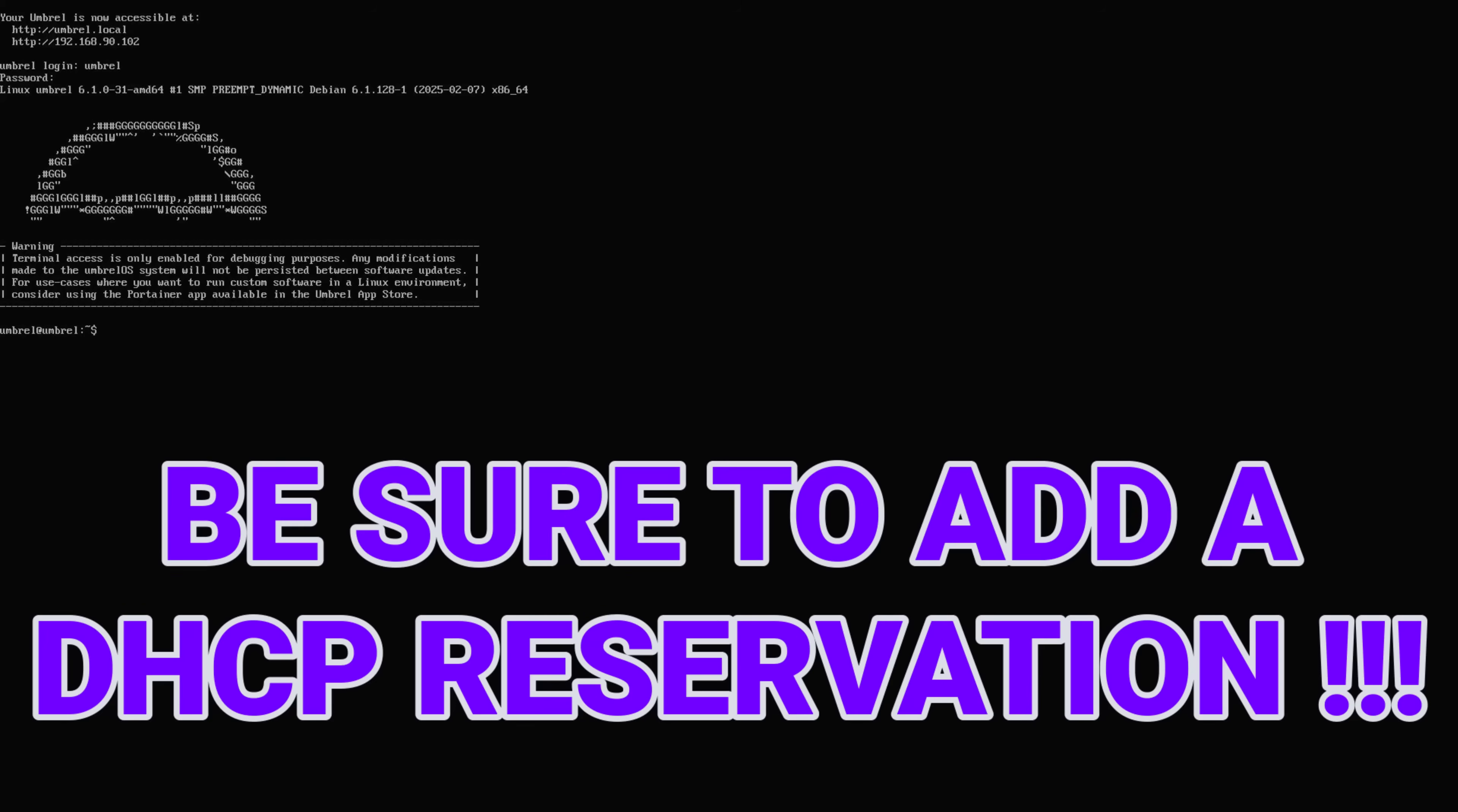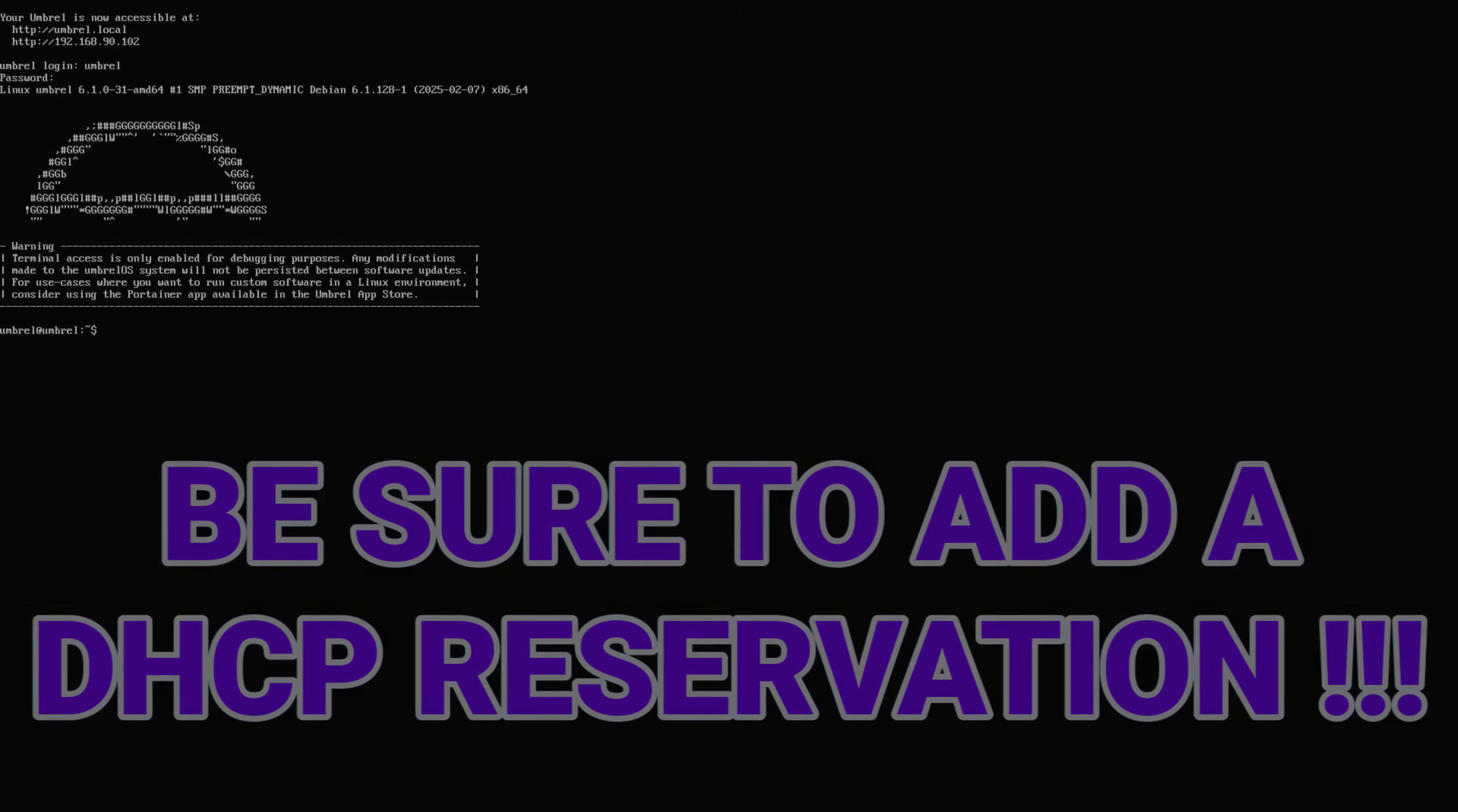And also, make sure to add a DHCP reservation to reserve this IP address for this machine so it won't change in the future.